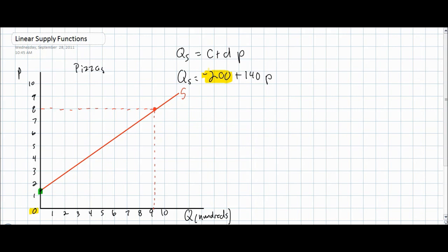The autonomous level of supply is the quantity that would be supplied if the price of pizzas were zero. Just like with our demand function, anything that leads to a change in the supply of a product will cause the c variable to change. So what can cause a shift or a movement of supply?